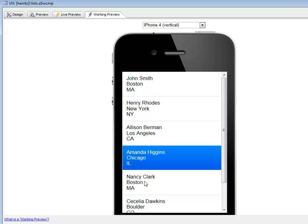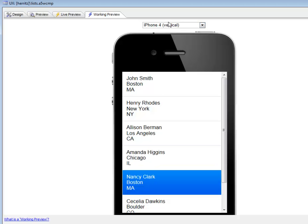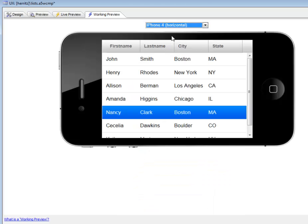If we now change to horizontal layout, you can see the same list data is still displayed, but now we have a columnar layout. We've switched automatically from one list layout to another based on the device orientation.